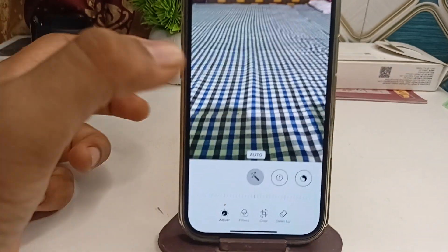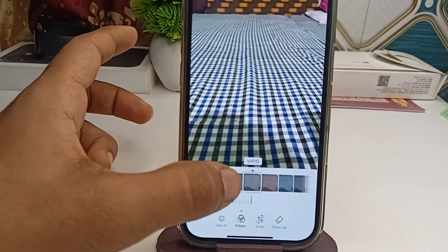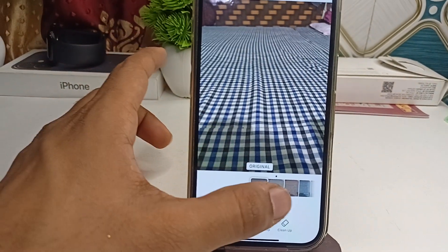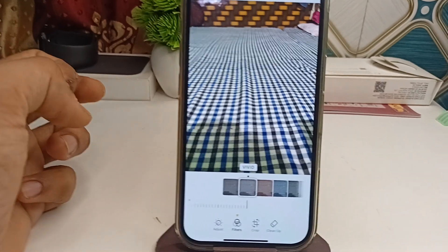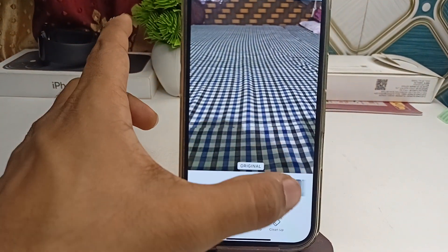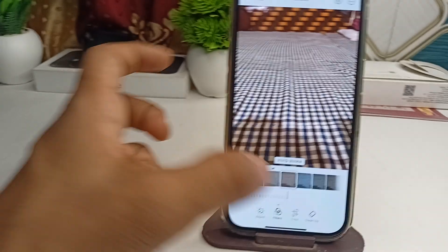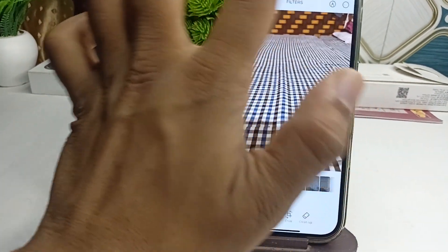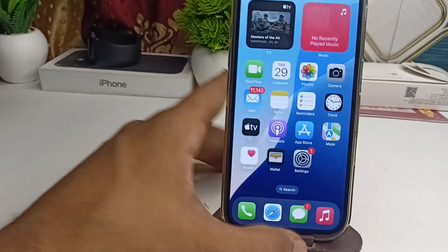Then go to your Camera app, select a picture, click the Edit button, select the Filter option, and you will find that if you select the Vivid filter it will be set as default. I selected Vivid Warm, and when I open it again it will directly open with the Vivid Warm filter.